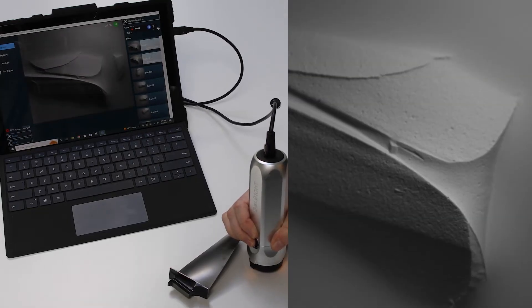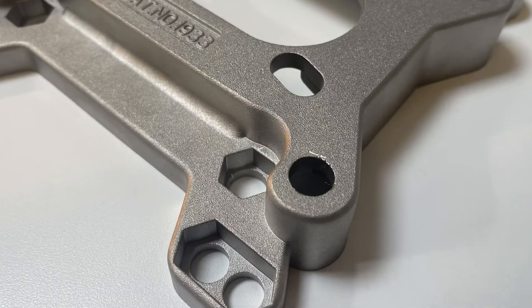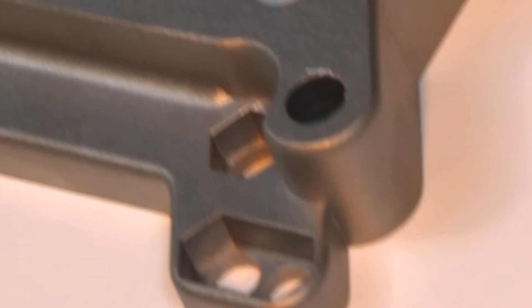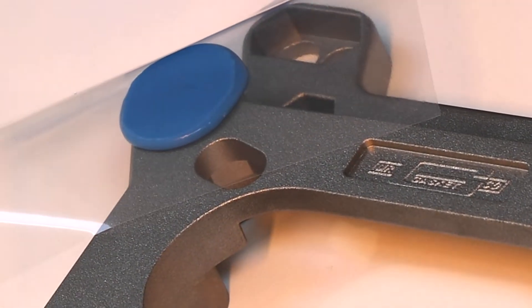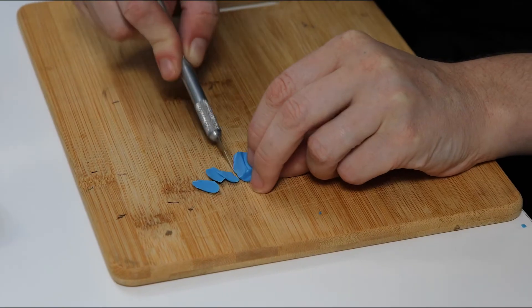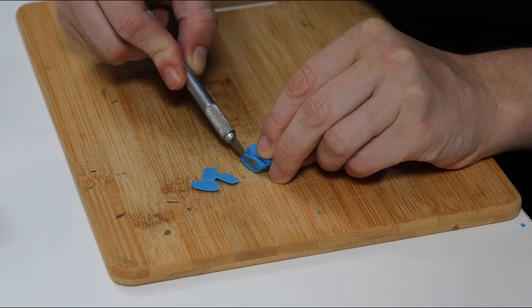Once it is determined that a visually observed defect requires quantification, the replica putty is applied to the area of the defect. Once the replica putty is dry, we remove any excess then directly measure the defect area with the Gelsite system.